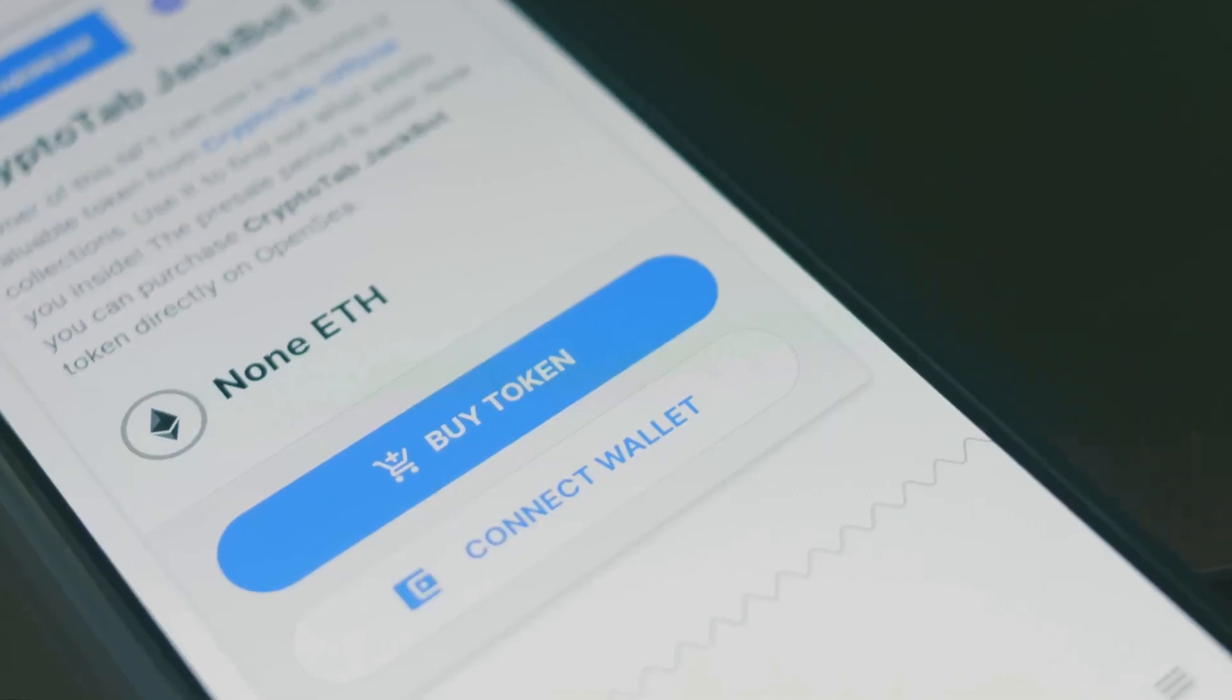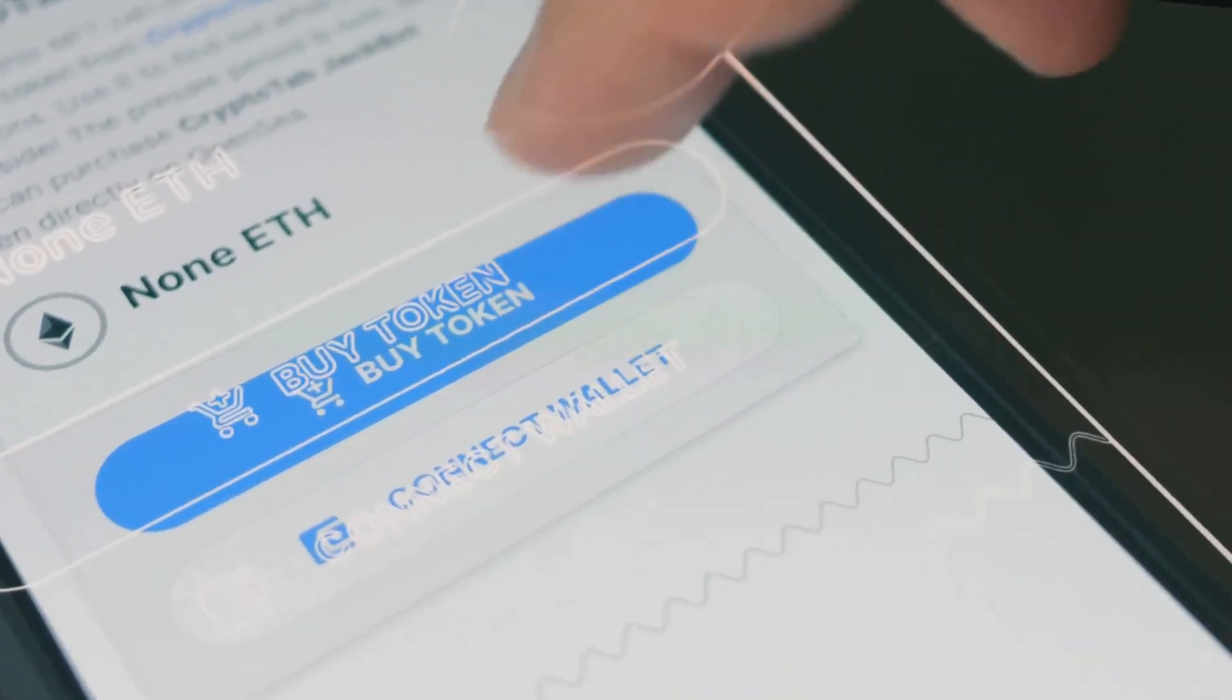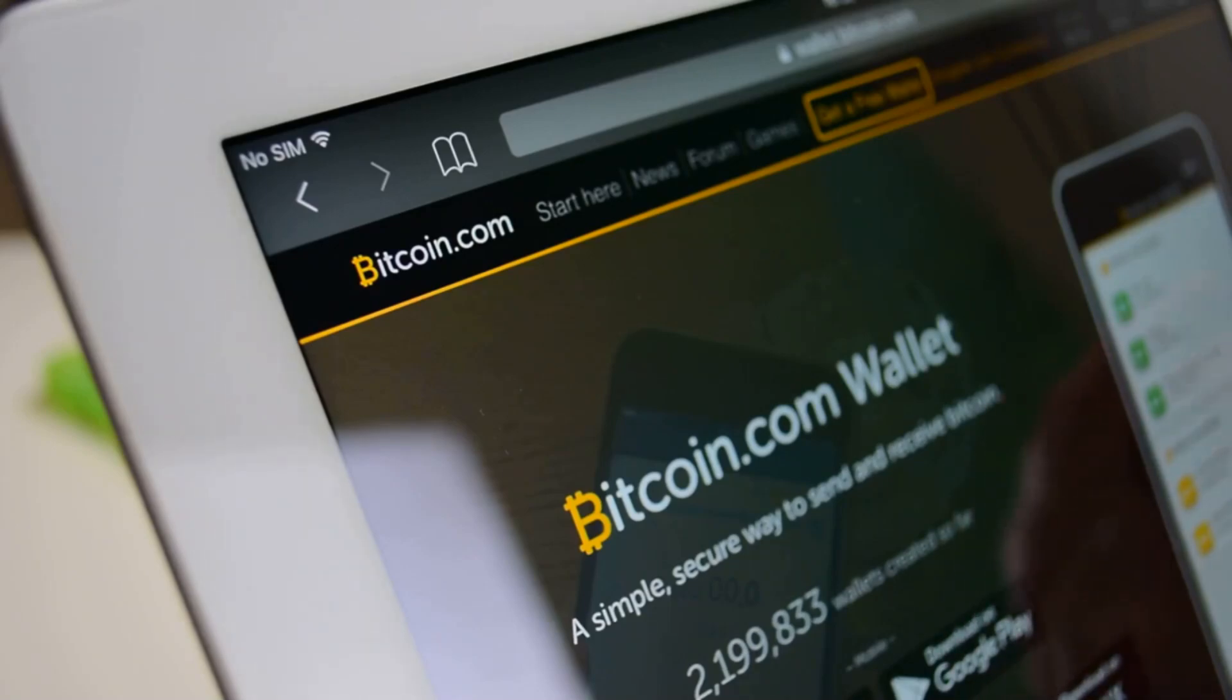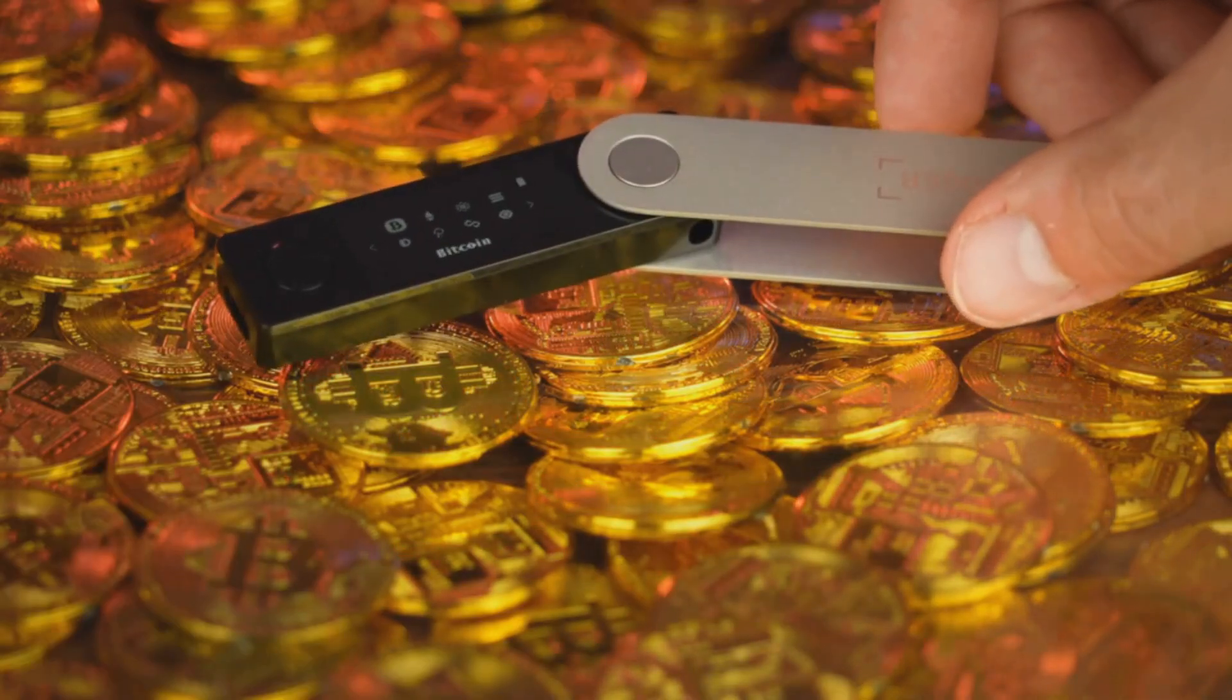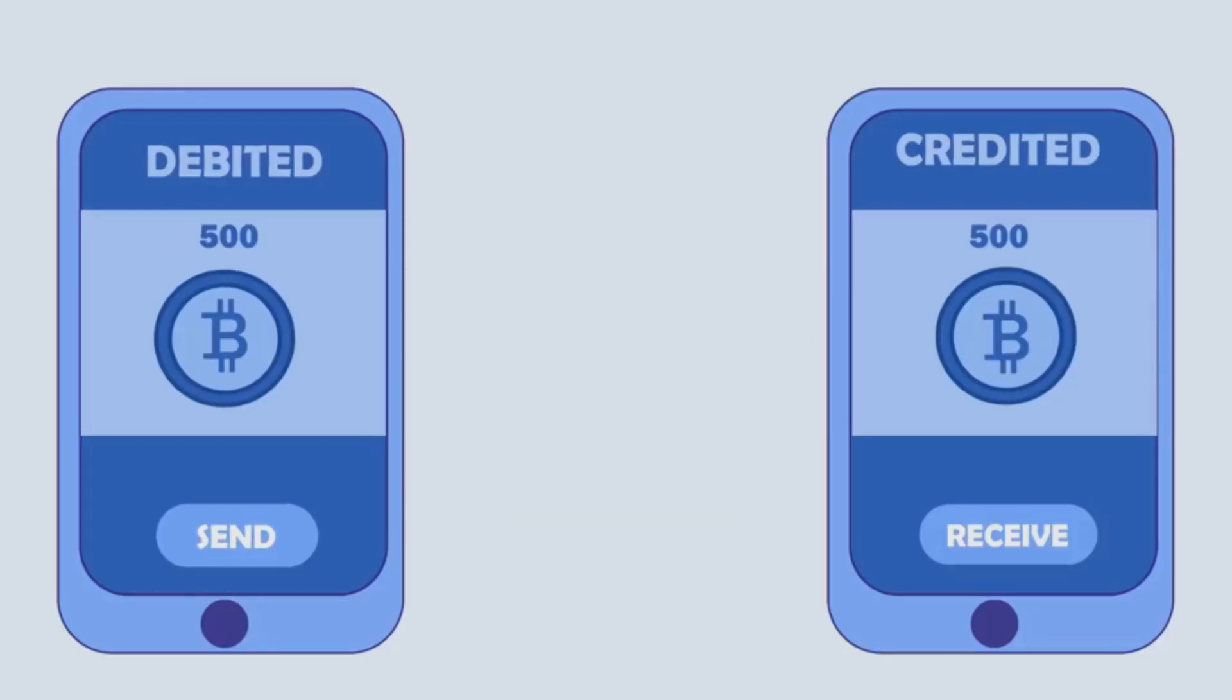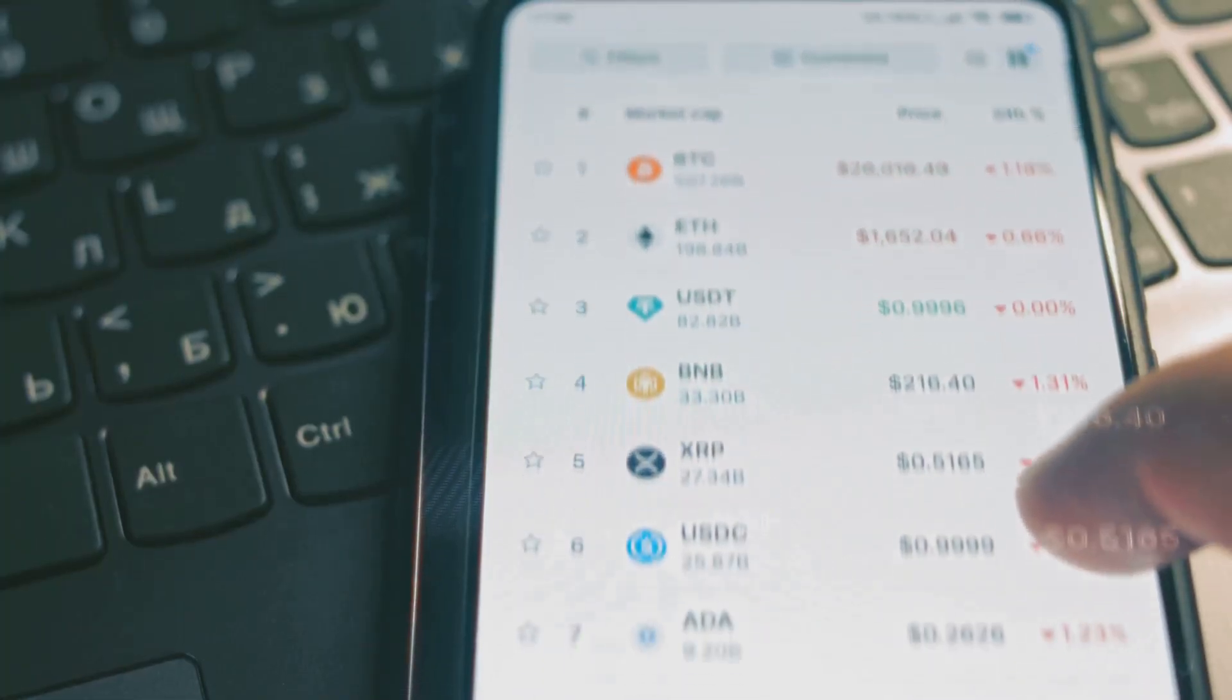A crypto wallet can take many forms. It can be an app on your smartphone, offering convenient access to your crypto, or a program installed on your computer, providing a more desktop-oriented experience, or even a physical device, often called a hardware wallet, offering enhanced security. Ultimately, it's your command center for sending, receiving, and managing all of your digital assets in one place.